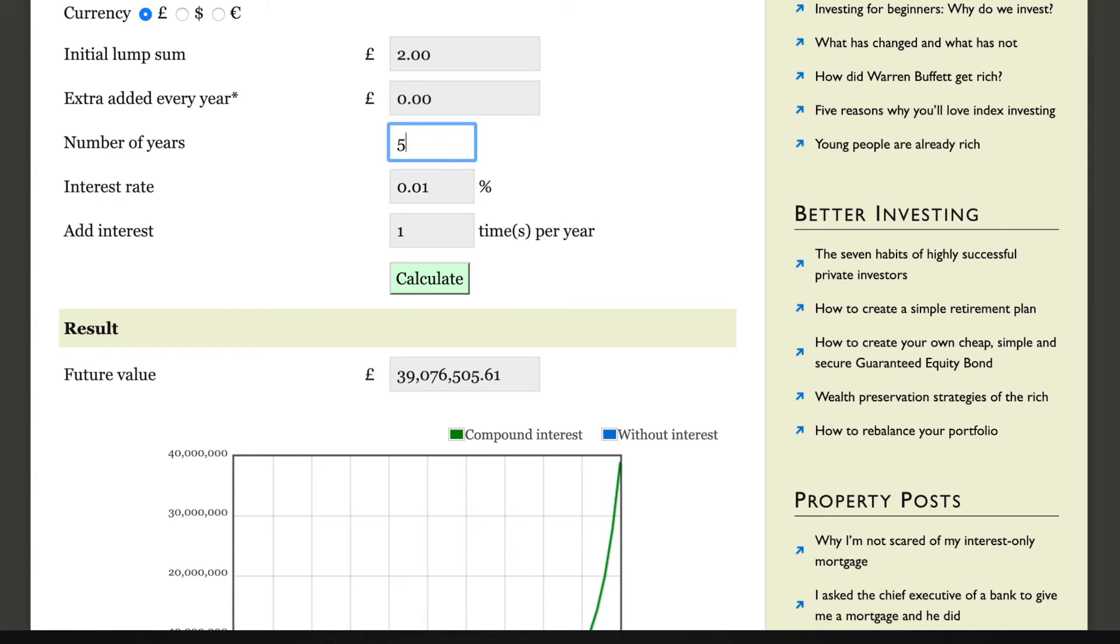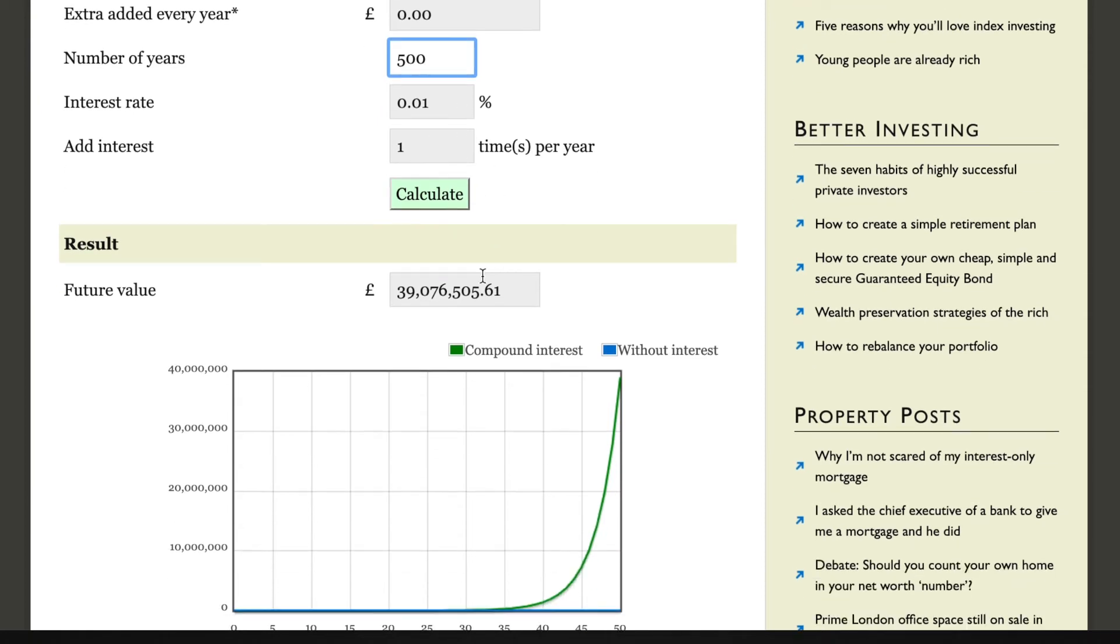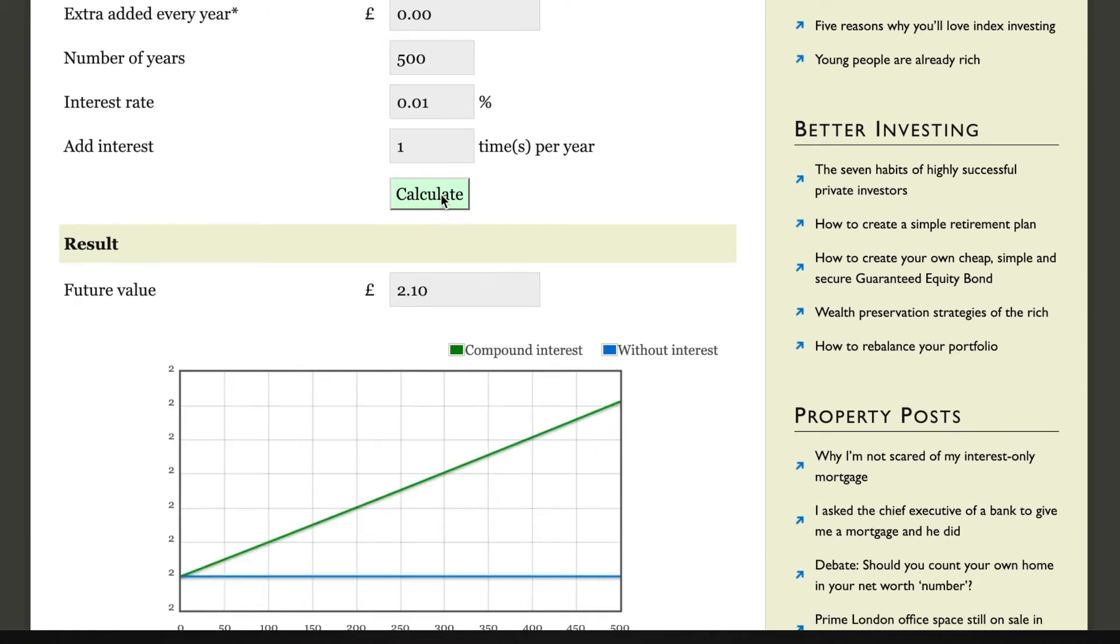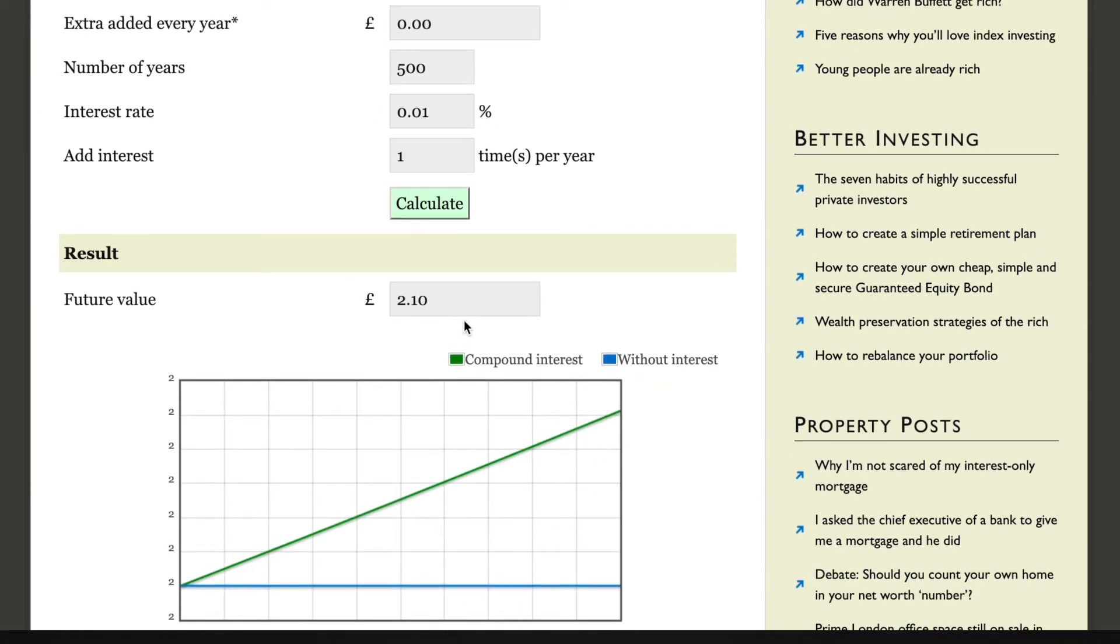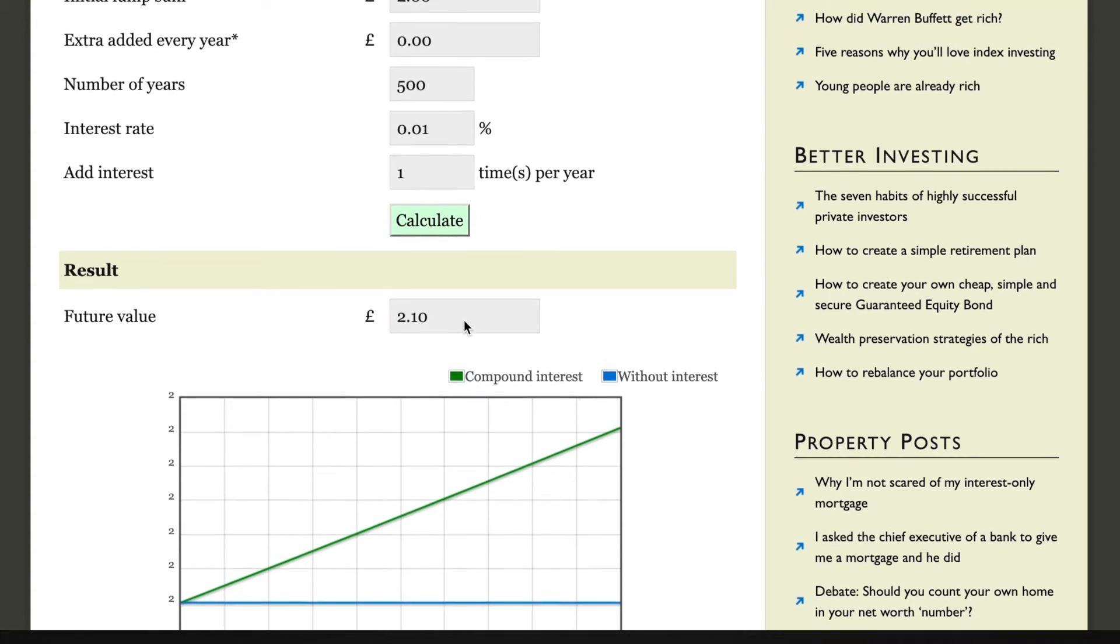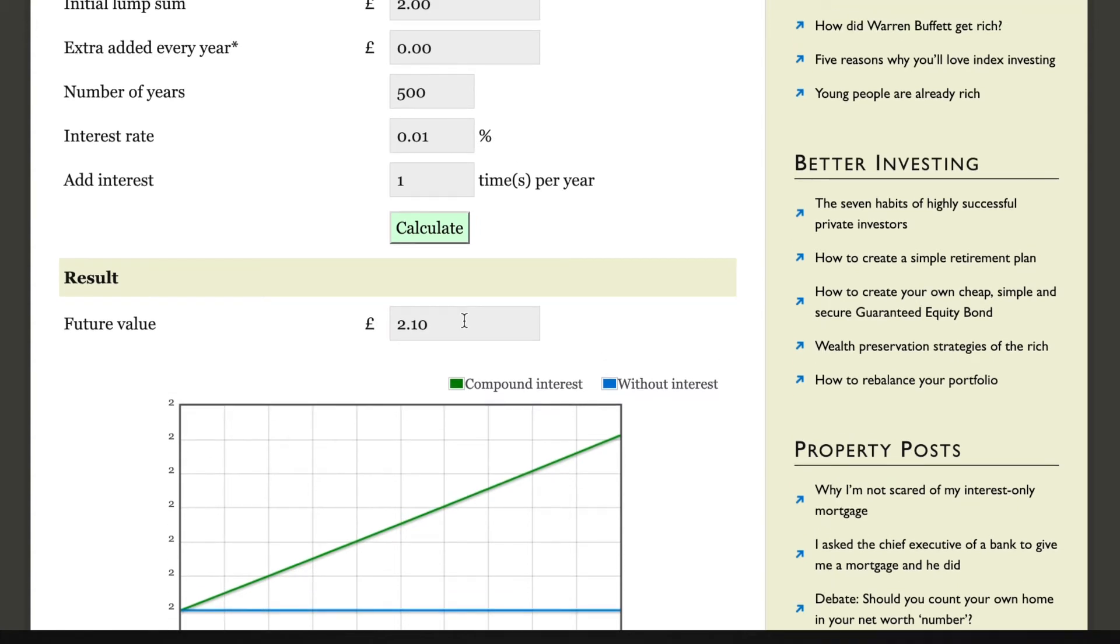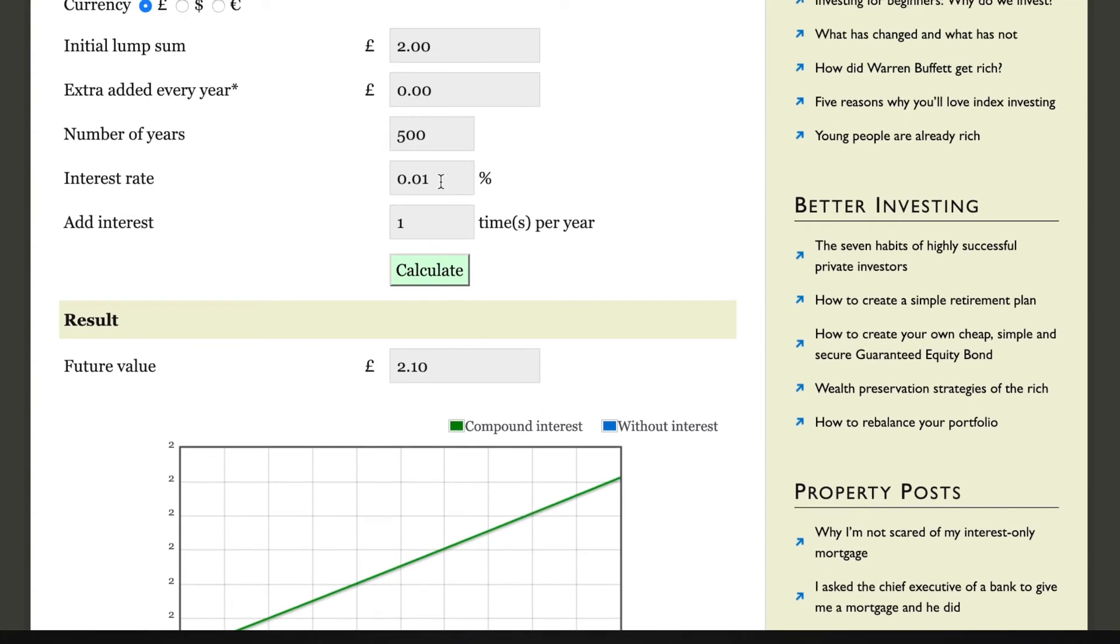So 50 years didn't touch the sides. If we've got 500 years now, in 500 years you've made 10 pence. That is absolutely crazy and we need to now start thinking much bigger.